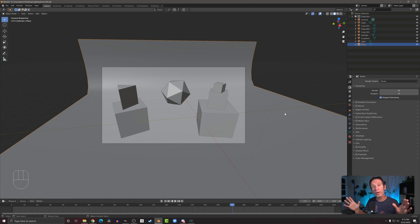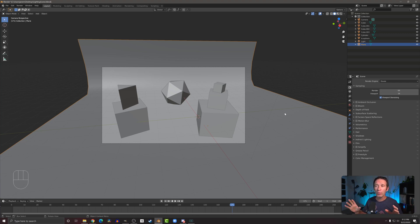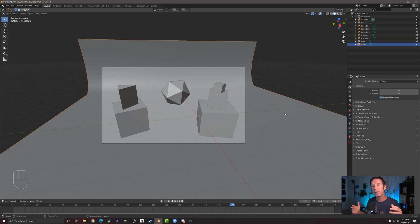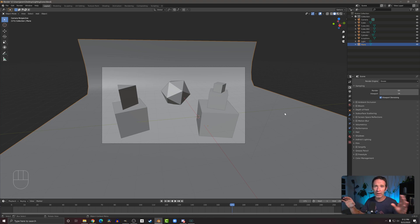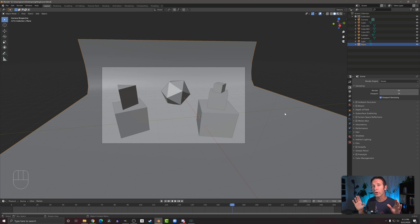In this video I want to talk about rendering and render engines. By rendering I mean we're going to take a 3D scene like what you can see on my screen and turn it into a 2D image that you can save, share, print out, do whatever you want. The render engines are the code that's going to do that work for us.